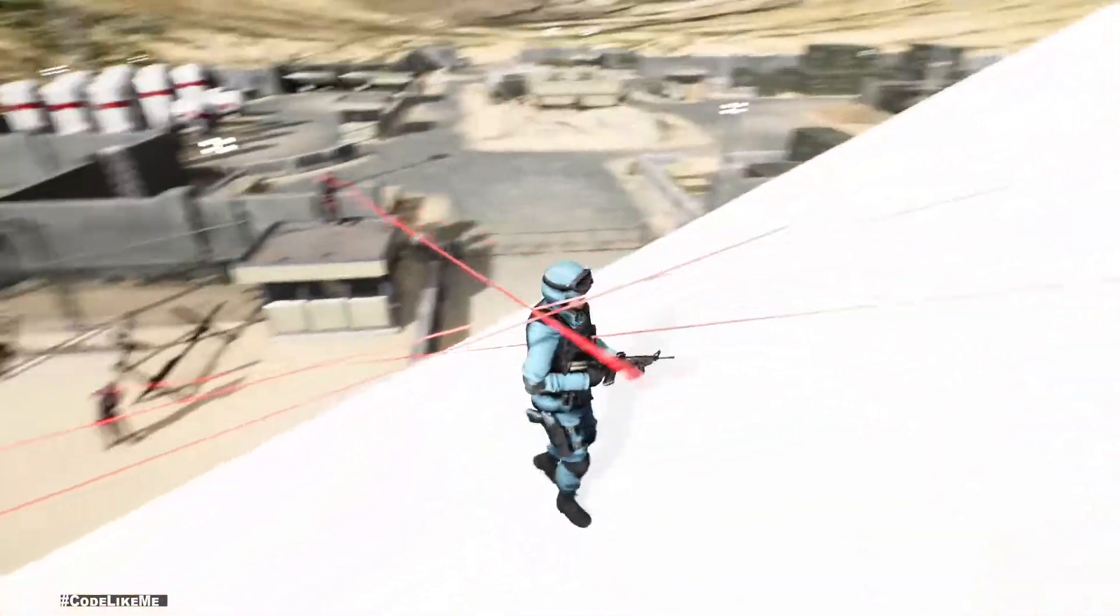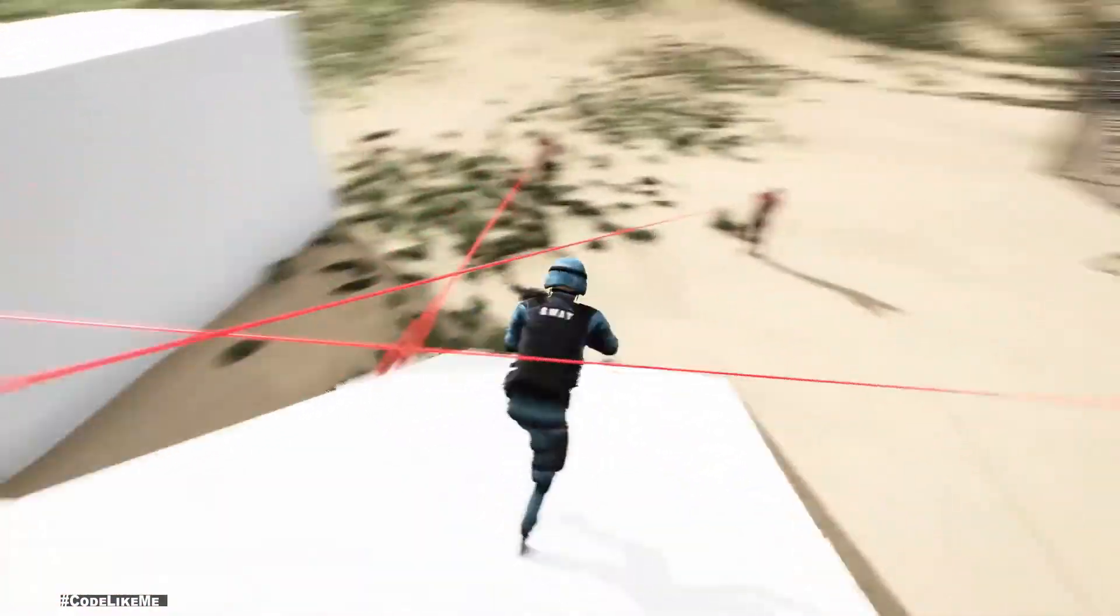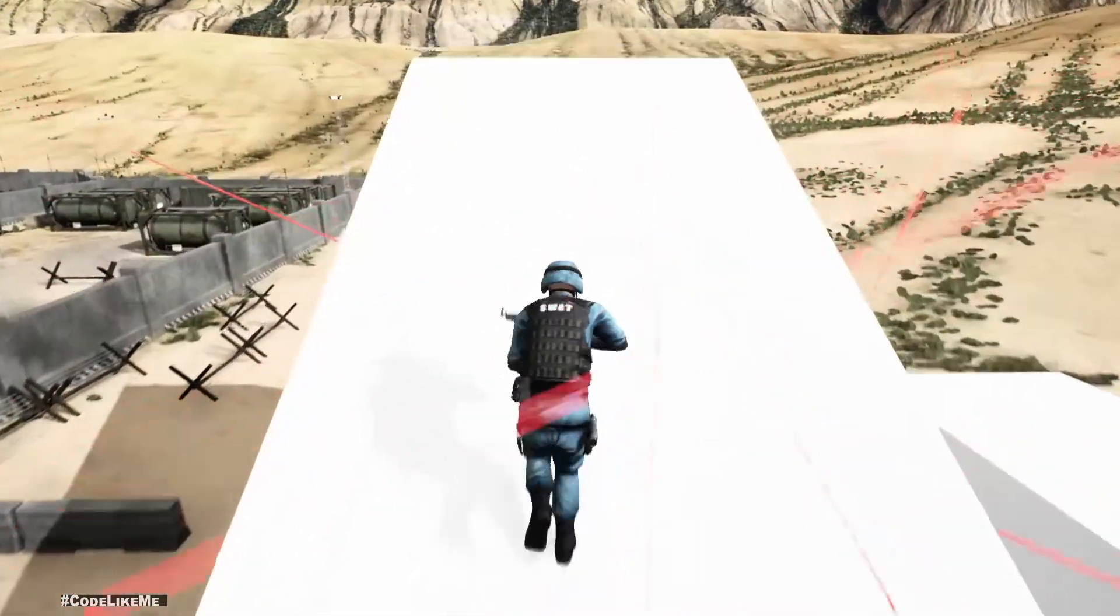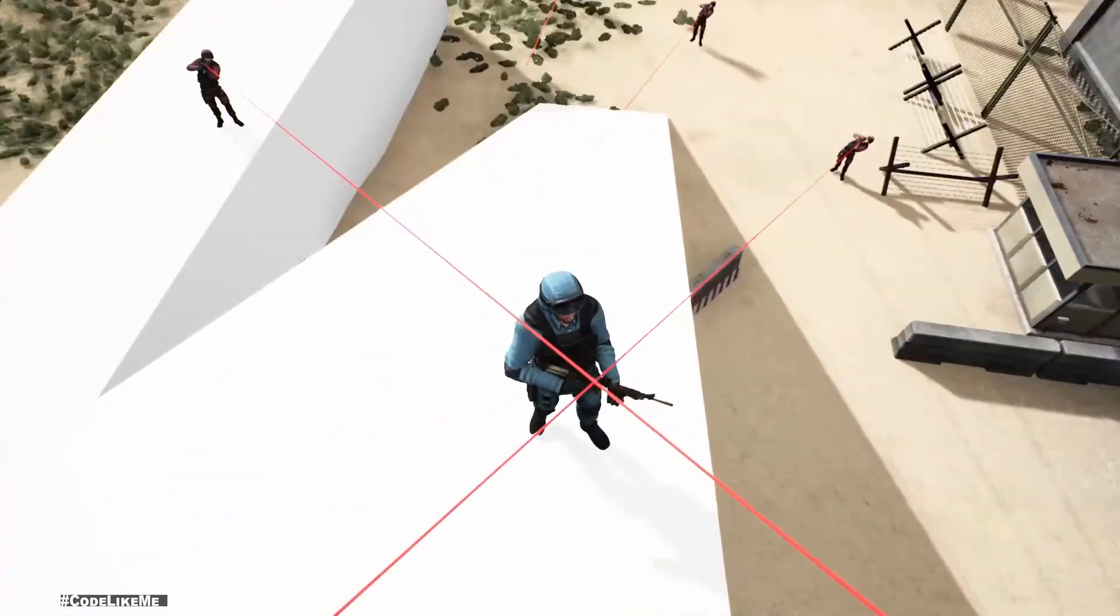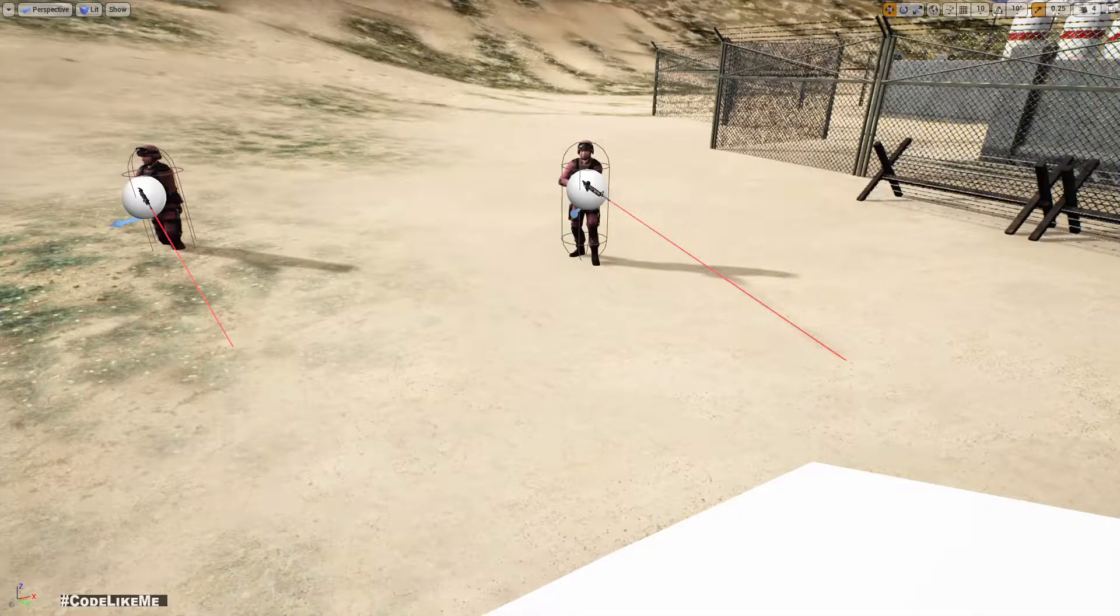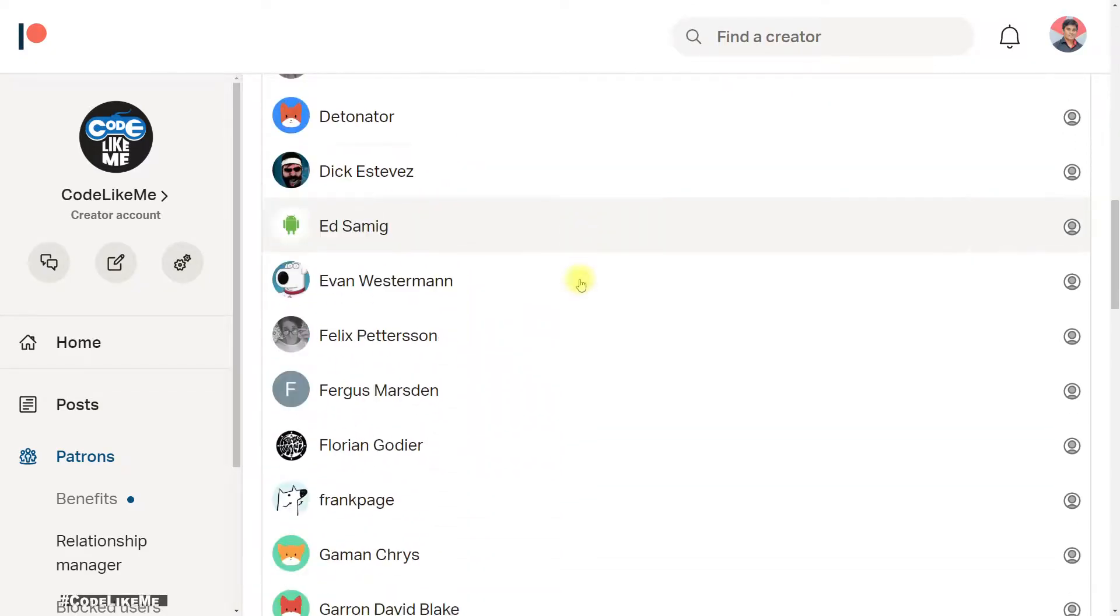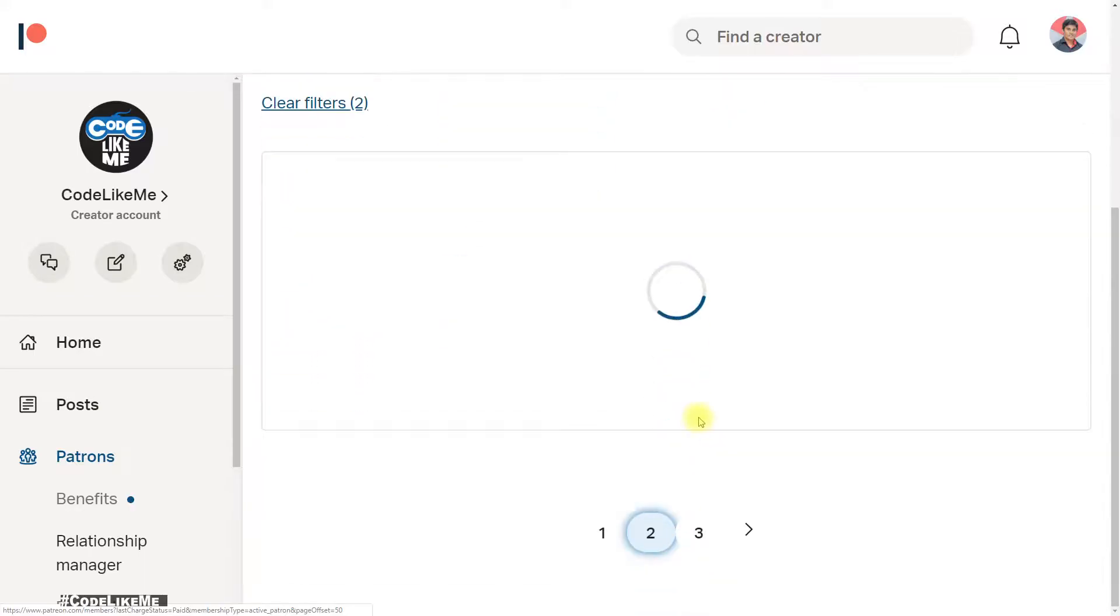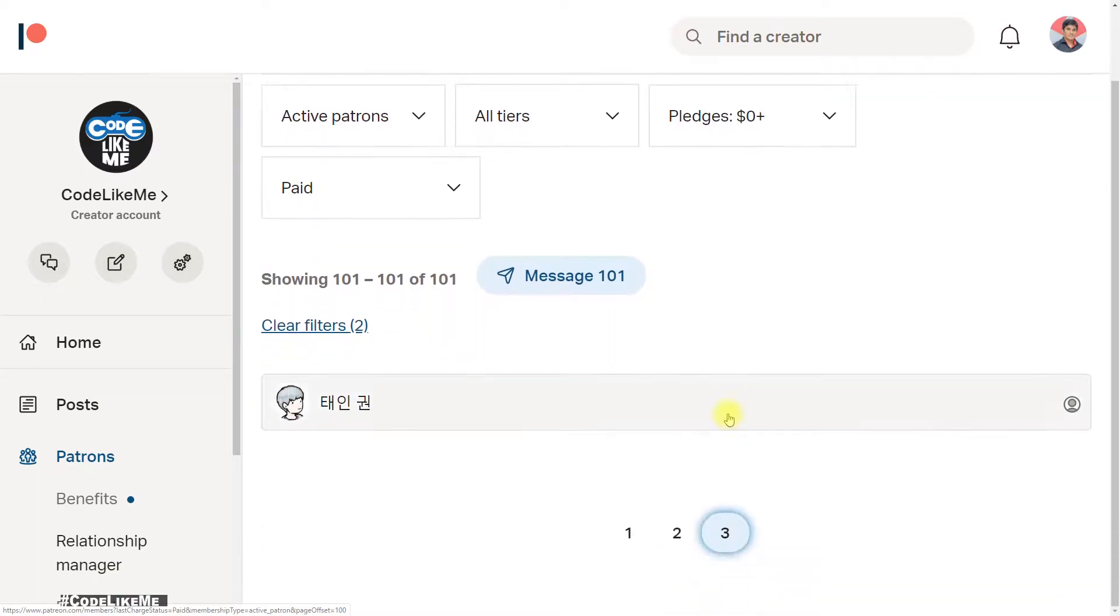As you can see, they aim properly even if I move upward like this. That's what I'm going to work on this episode, and this episode is sponsored by these generous patrons. Thank you very much for the support you guys are giving me.